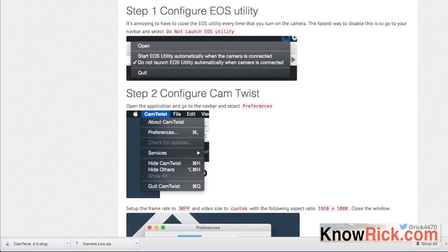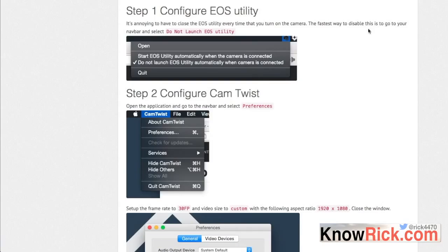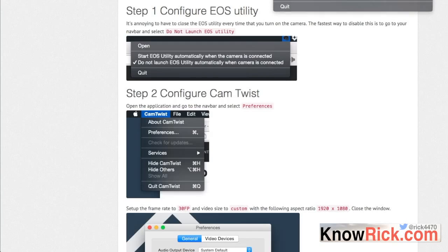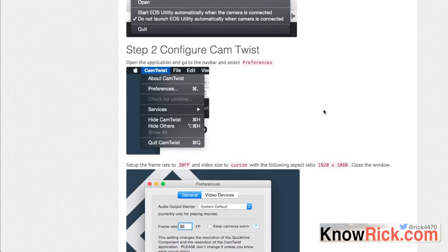Now that you have both programs installed, we need to configure them. First, open the EOS Utility — if you haven't installed it, go to that blog post. Go to your nav bar, select the little camera icon, and choose 'Do not launch EOS Utility automatically when camera is connected.' Mine's already checked off up here on my Mac's nav bar.